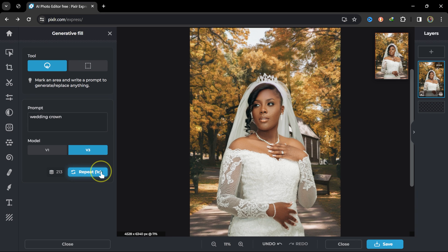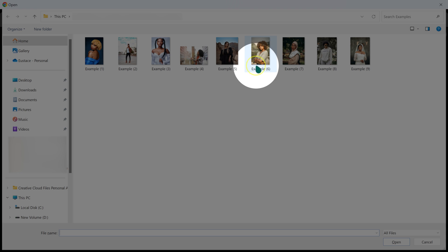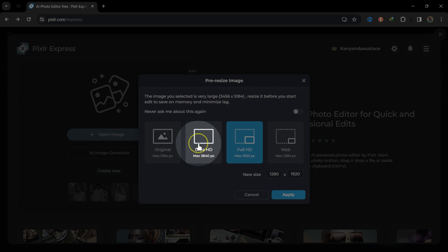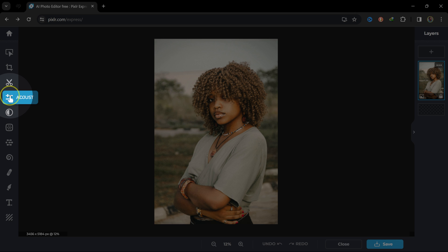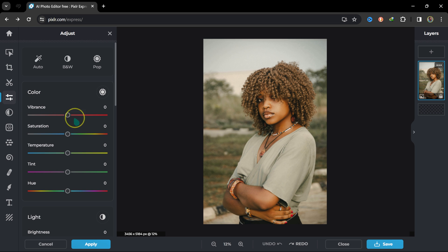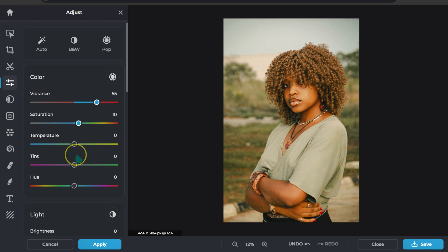Now let me show you how to color grade in Pixlr. I'll open a new image, select original size, and click Apply. In the adjustment panel, I can add vibrance by dragging the slider, adjust saturation, and set the temperature. I'll set tint to around negative five and leave hue at zero.